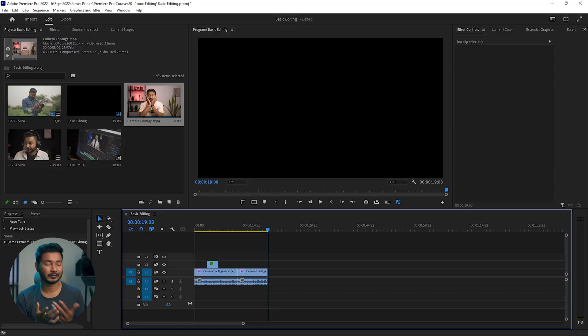Hey guys, this is James and welcome to another Adobe Premiere Pro tutorial. Today we're going to learn how you can edit your videos in Premiere Pro using a potato computer — yes, you can edit video in Adobe Premiere Pro using an old laptop or computer, and today we're going to see how we can do that.